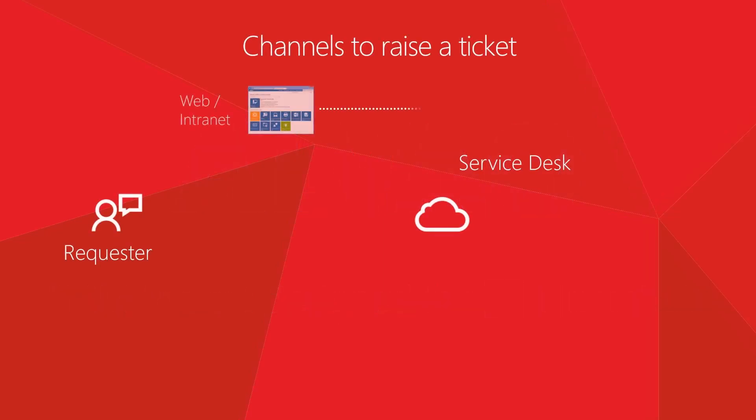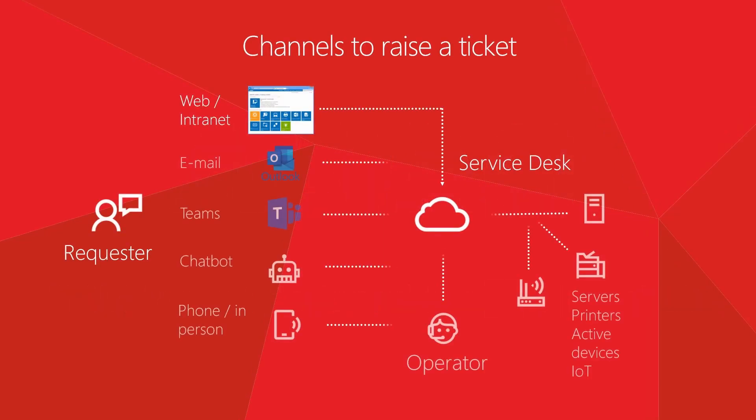There are many ways to create a request in Alvao Service Desk. Let's see how to raise a request by email.